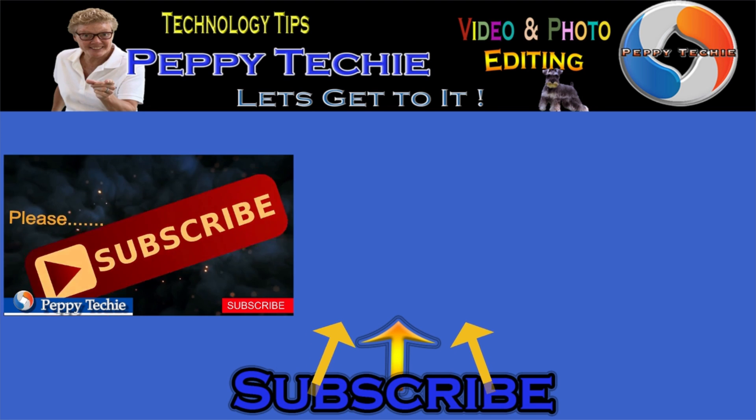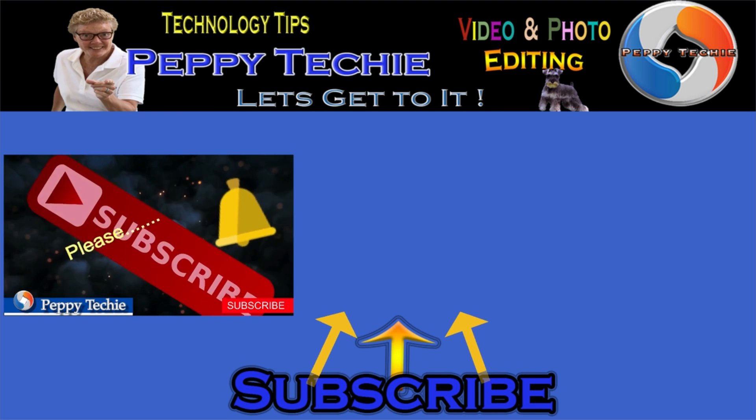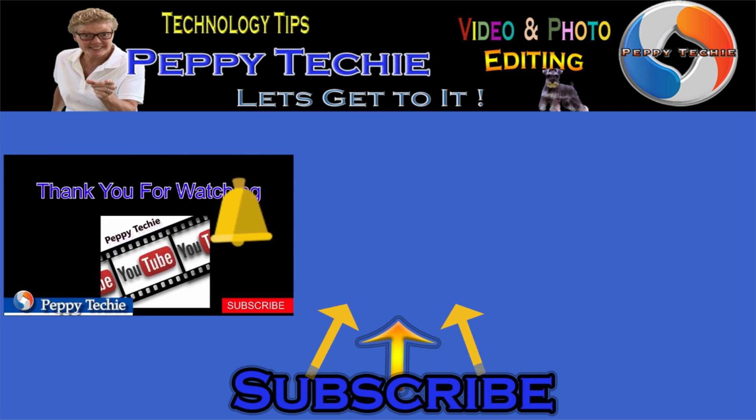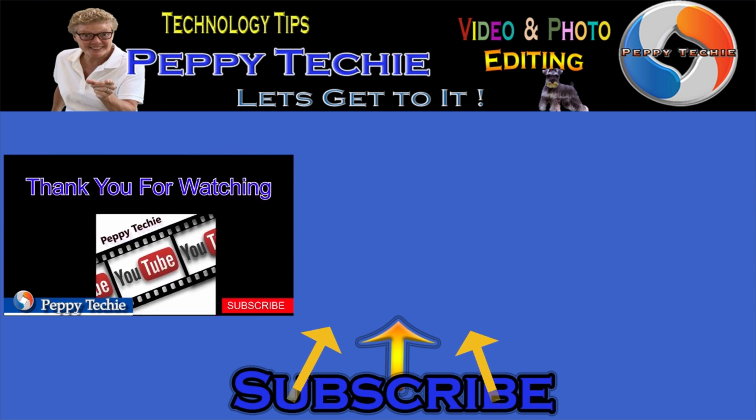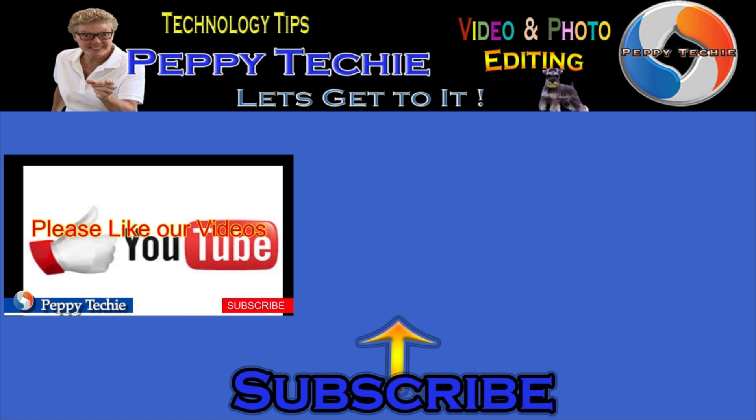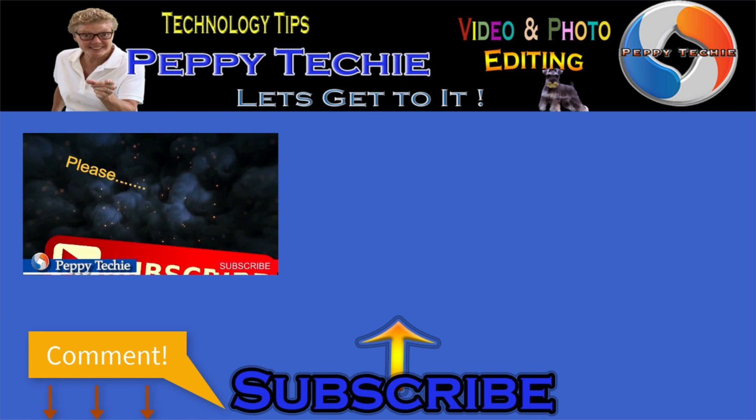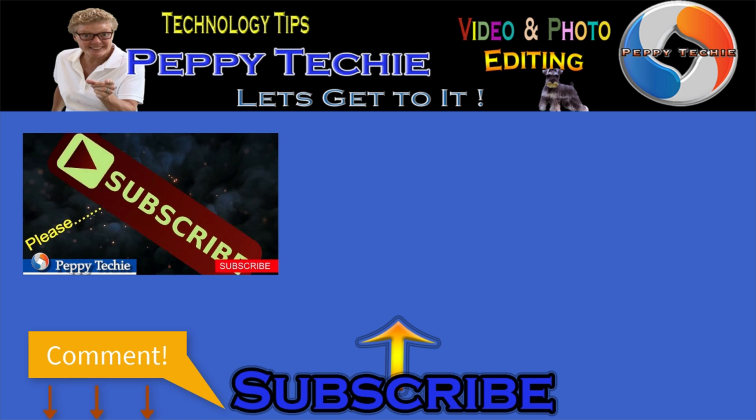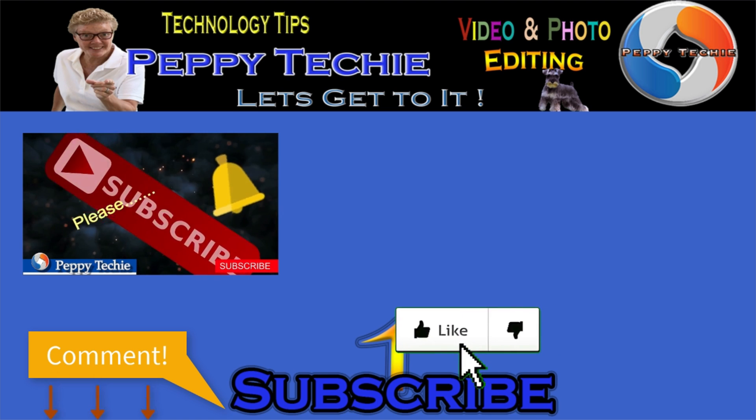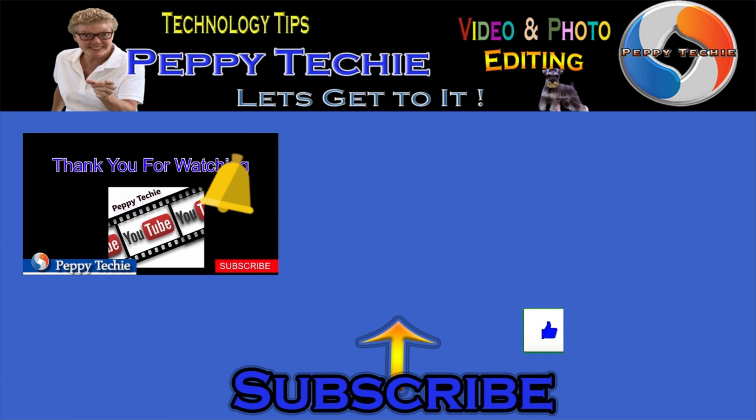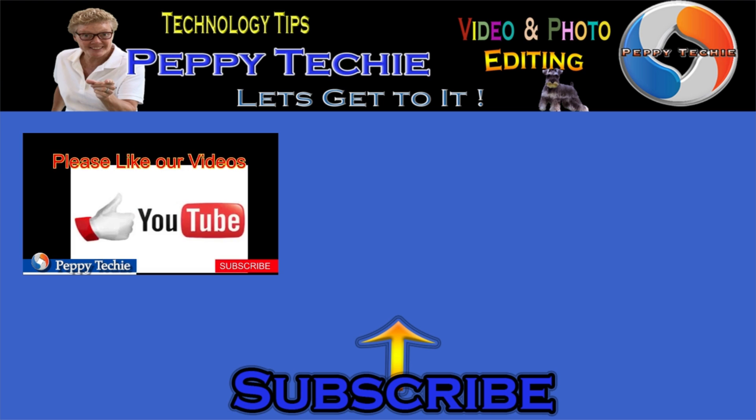Hey, thanks so much for watching. Hope you'll subscribe to the Peppy Techie channel. Please make sure you hit the bell so you'll be notified when I make a new video. And leave your comments down below. Your questions, your thoughts, even your advice is much appreciated. And don't forget to smash that like button. Thanks for watching the Peppy Techie channel.